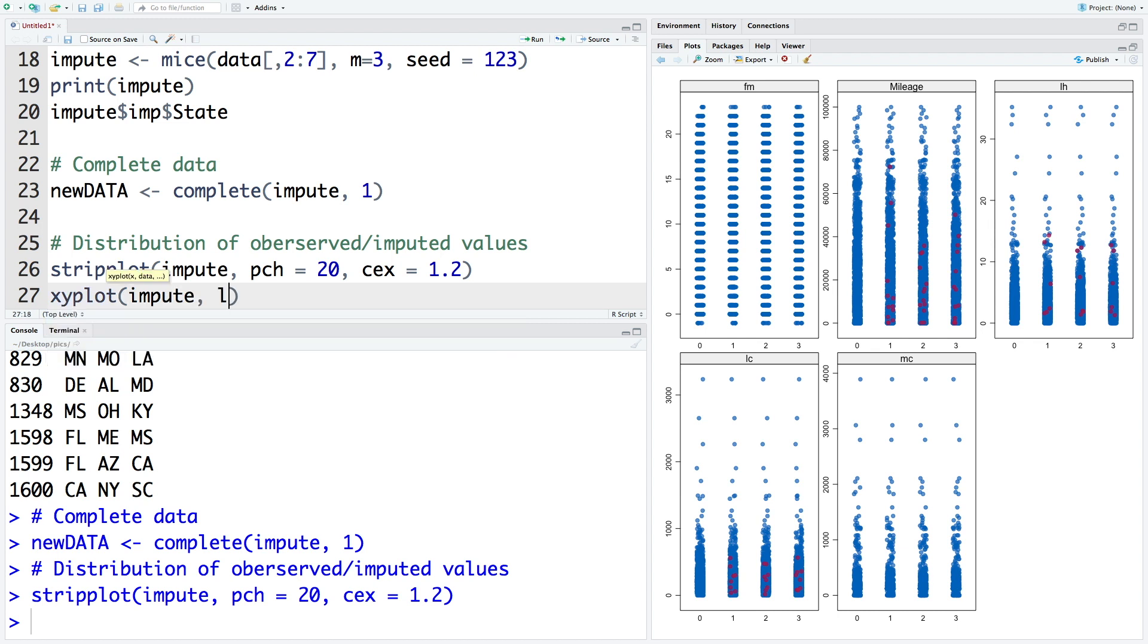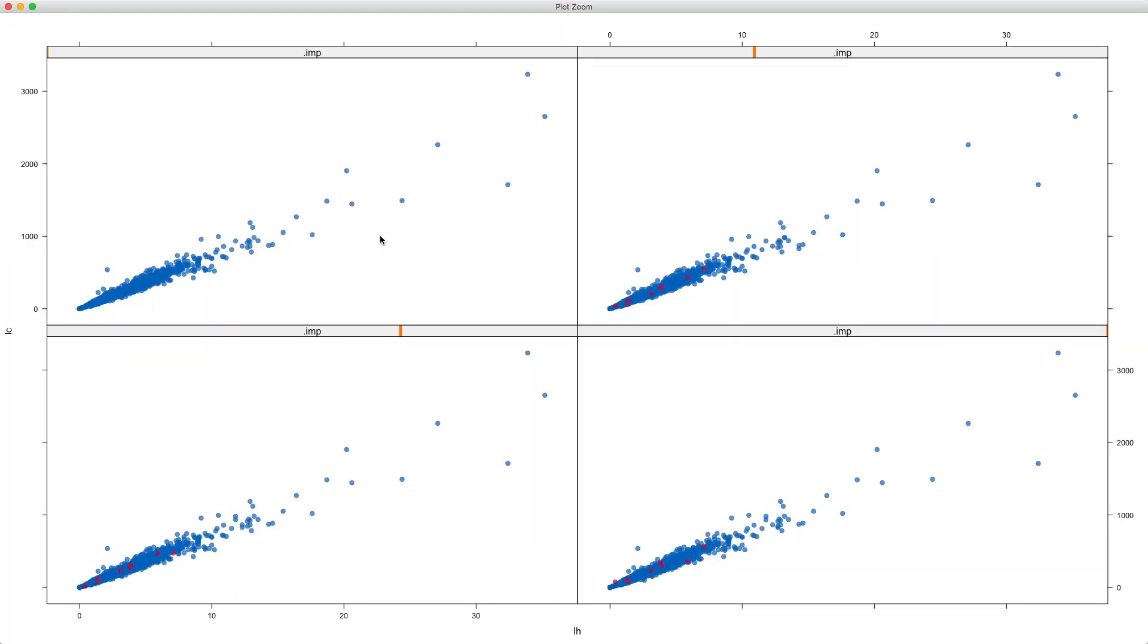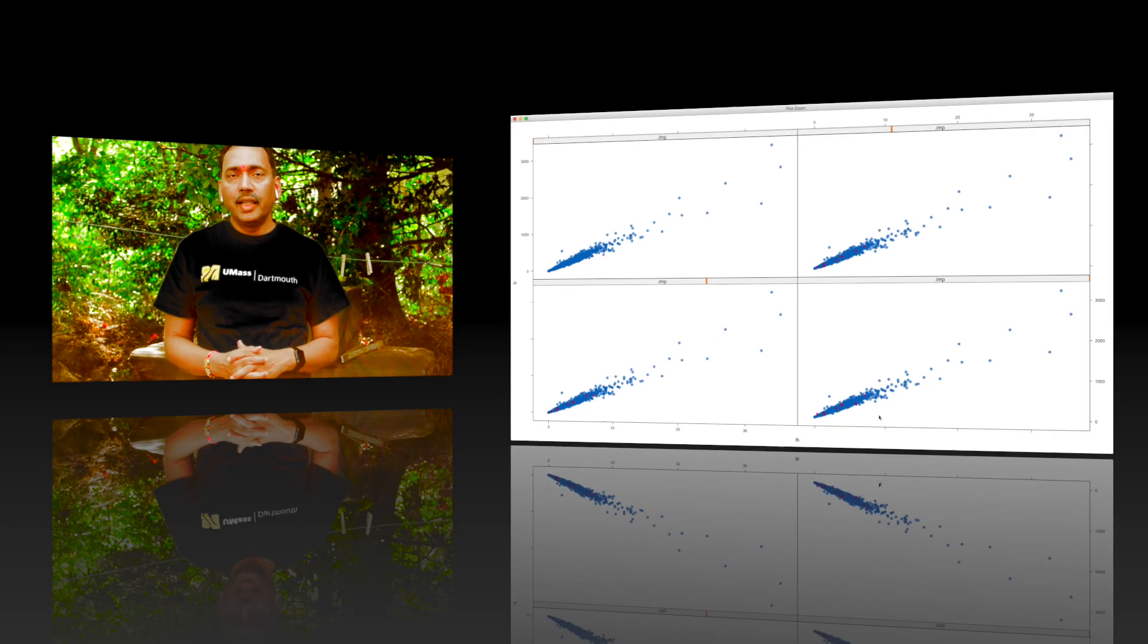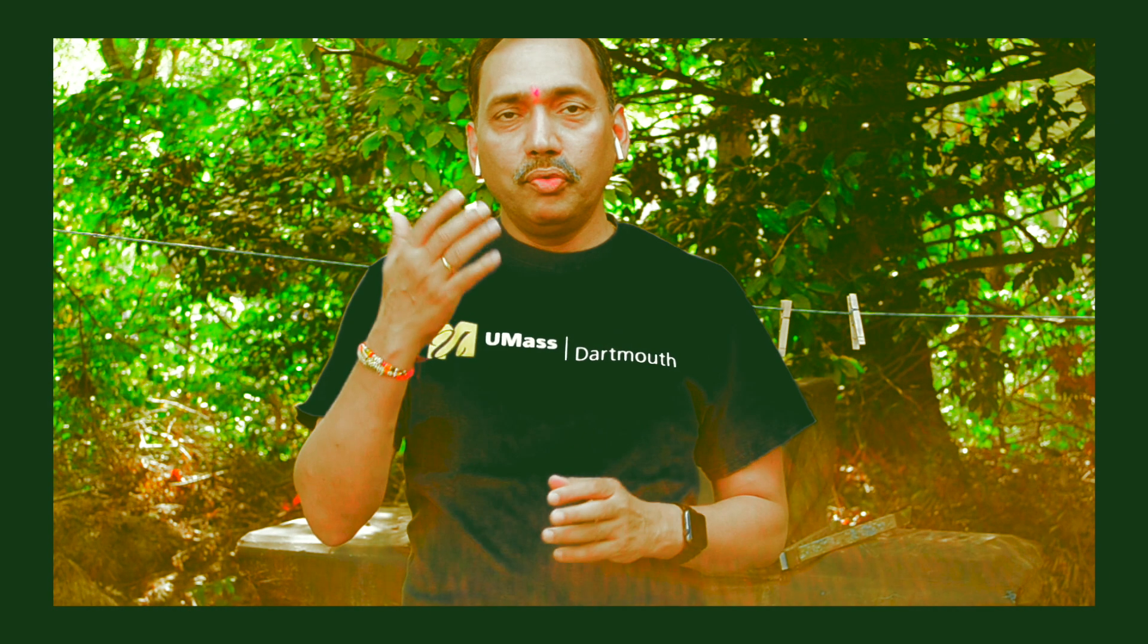We can also do a scatter plot for like two variables. So let's do labor cost versus labor hours. So this is for the original data. And this is labor cost versus labor hours based on the first imputation. And these were the missing values that have been now estimated. And you can see that it goes very well with the data set. We don't see anything unusual. And this is for the second imputation. And this one is for third one.